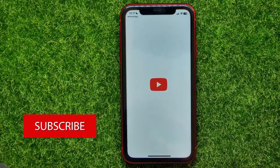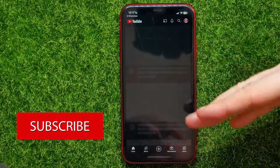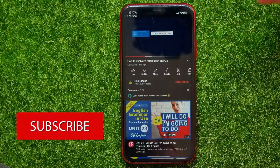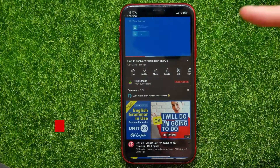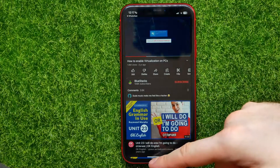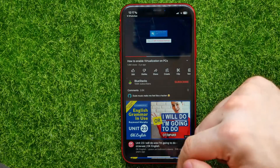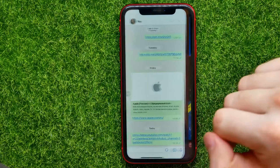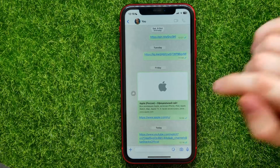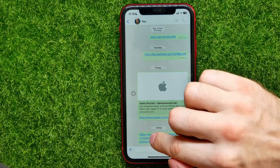If you tap on that link it opens up the YouTube application, but if you want to open that link in Chrome browser, in any messenger or any app, all you have to do is just hold down on that link.